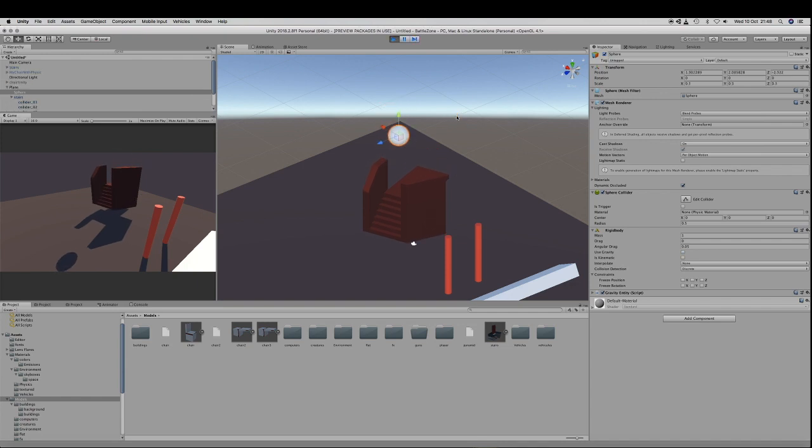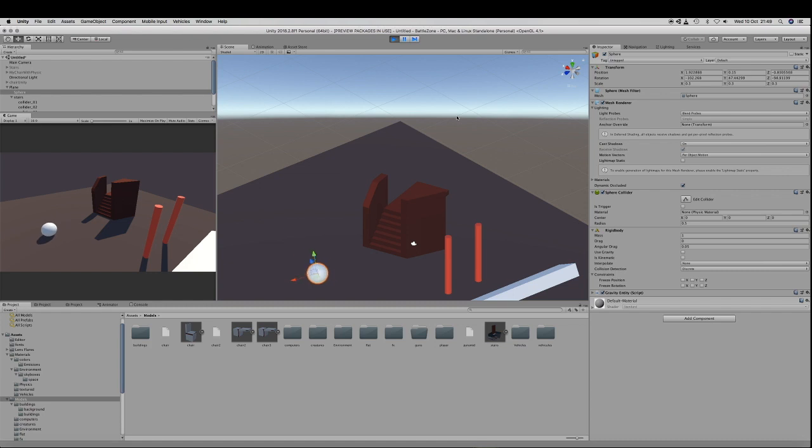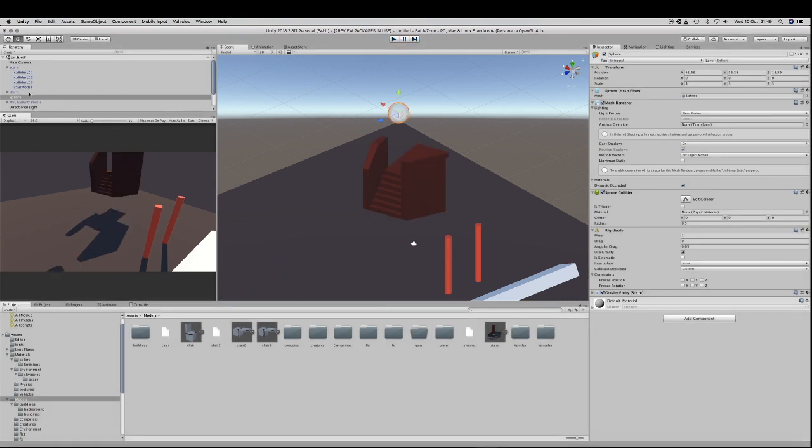And then run it, and voila, it works fantastic! The ball is going through the stairs without problem!